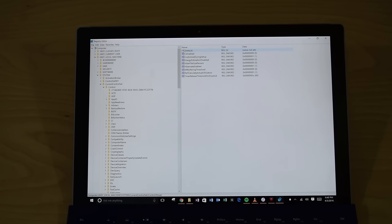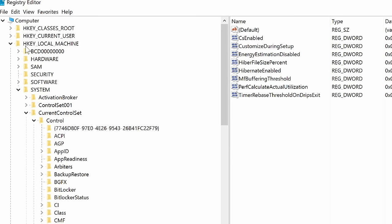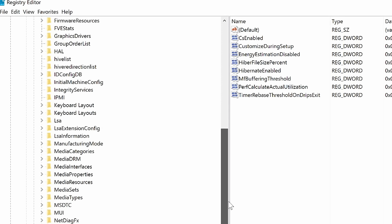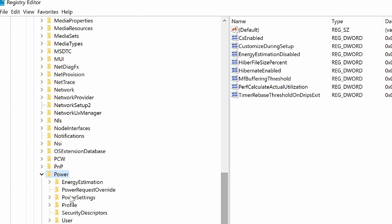Okay, so when regedit opens, you're going to want to browse to this folder location, this HKEY_LOCAL_MACHINE. Then you want to open up System. Then under System, you want to open up CurrentControlSet. And then under that, you want to open up Control. Okay, then you're going to want to scroll down a little bit to Power. All right, and all this is in my video description. You'll be able to see it all in there.